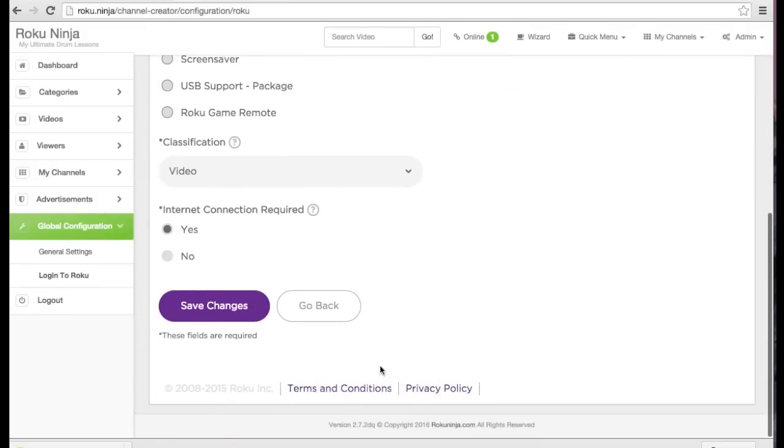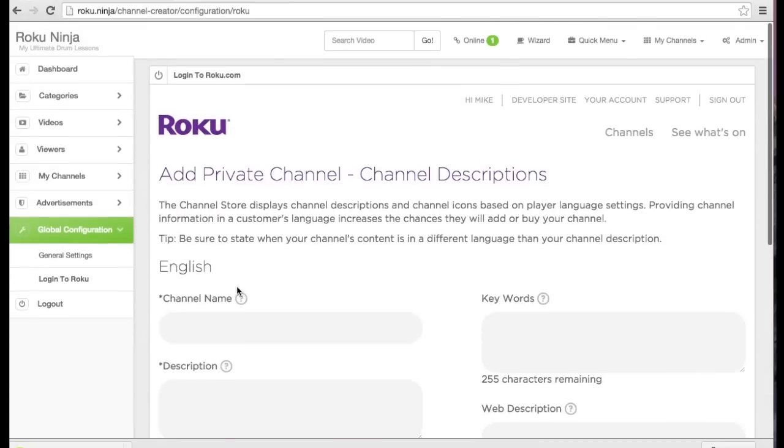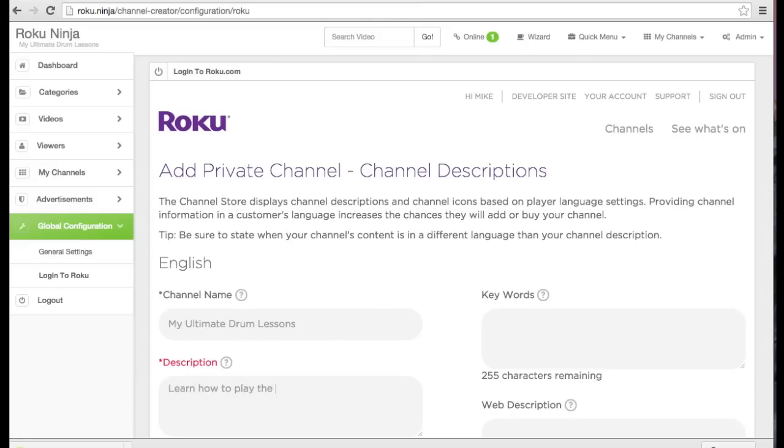Next, I need to add the channel name and description. This information will be used in the channel store. I will also add some keywords and a web description.